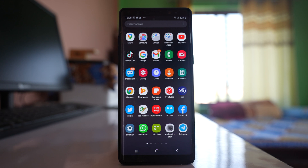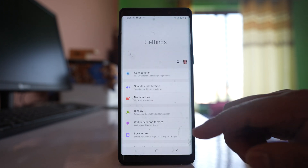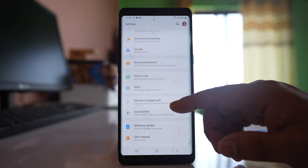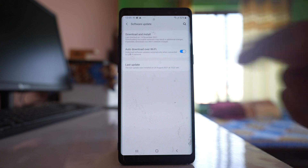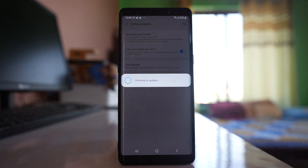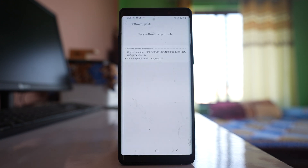The other thing you can do is check if there is an update available for your device. Go to Settings, go to Software Update, go to Download and Install. The device will check if there is any update. Sometimes there might be a problem in the software due to which the phone is restarting, and this might be corrected by updating the software. For me the software is up to date, but if there is an update available for your device, update it.